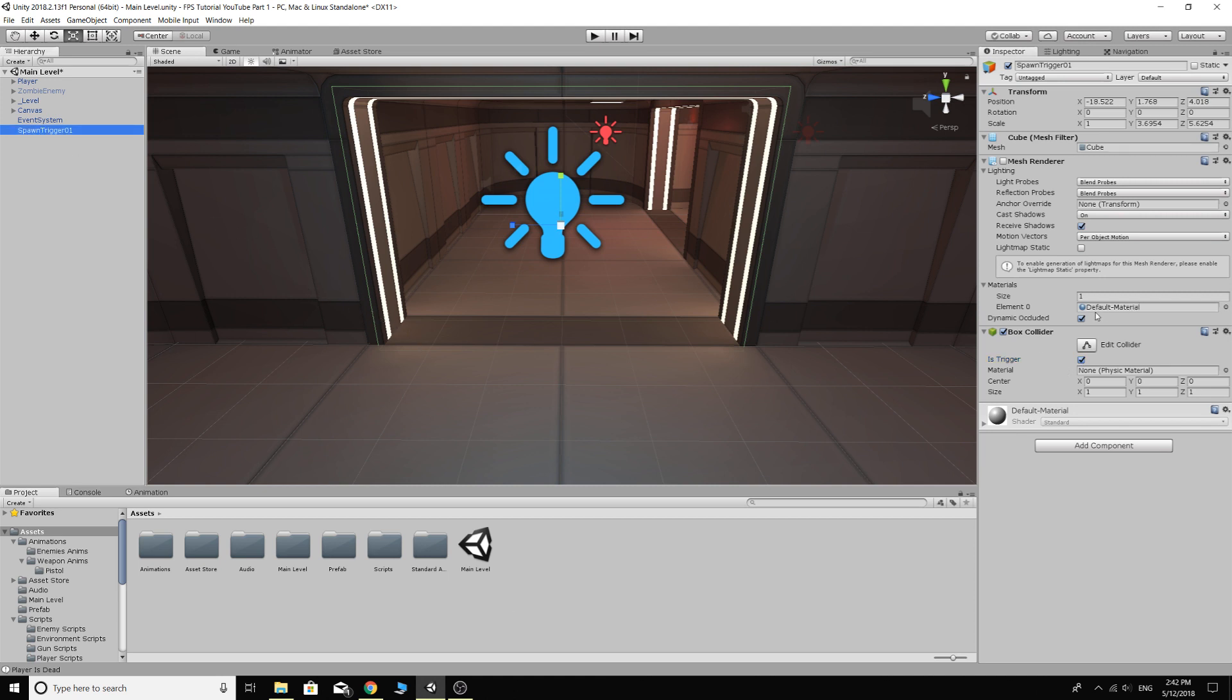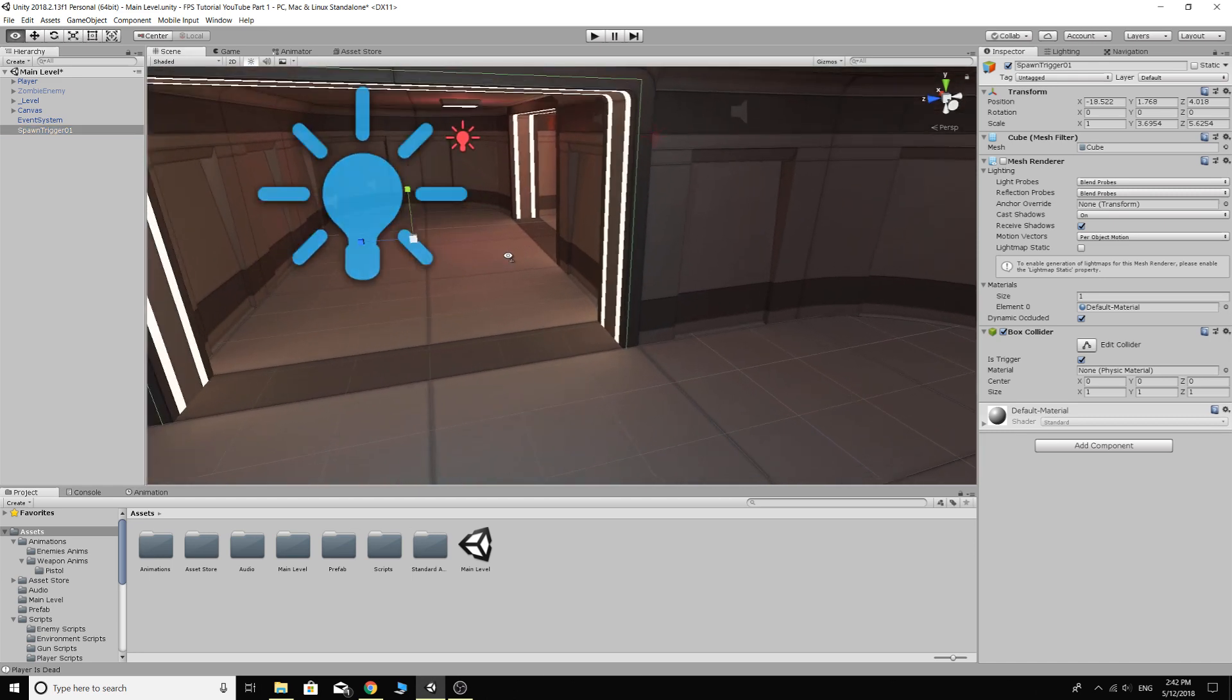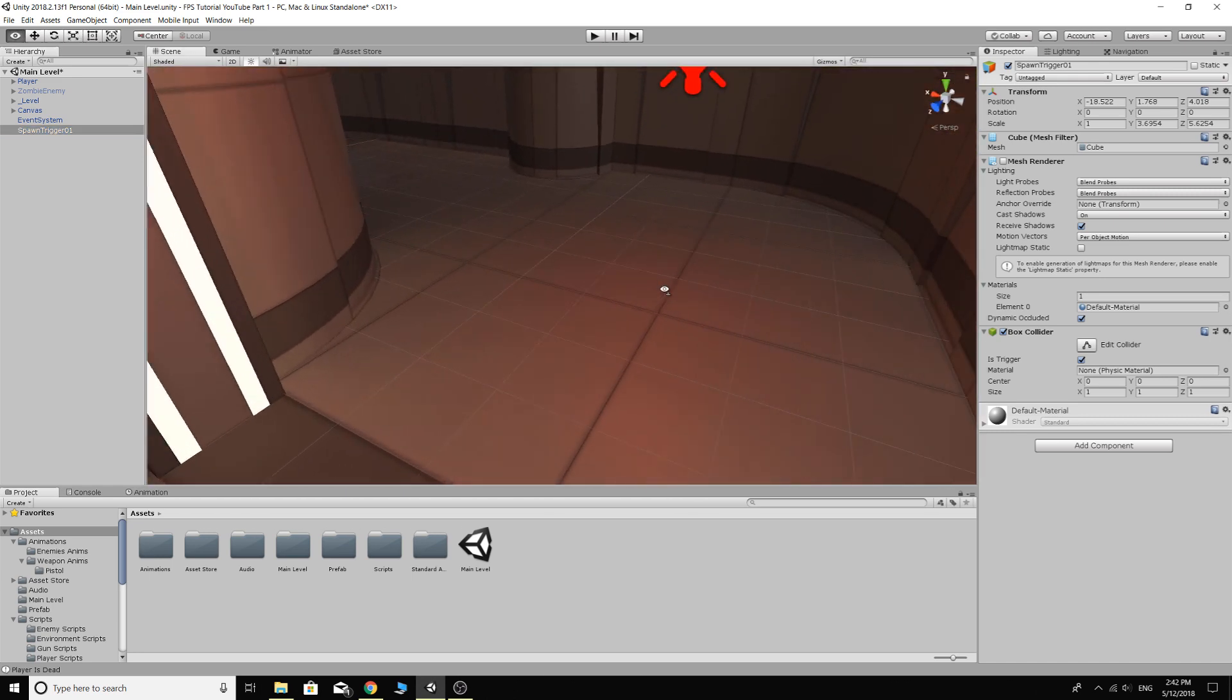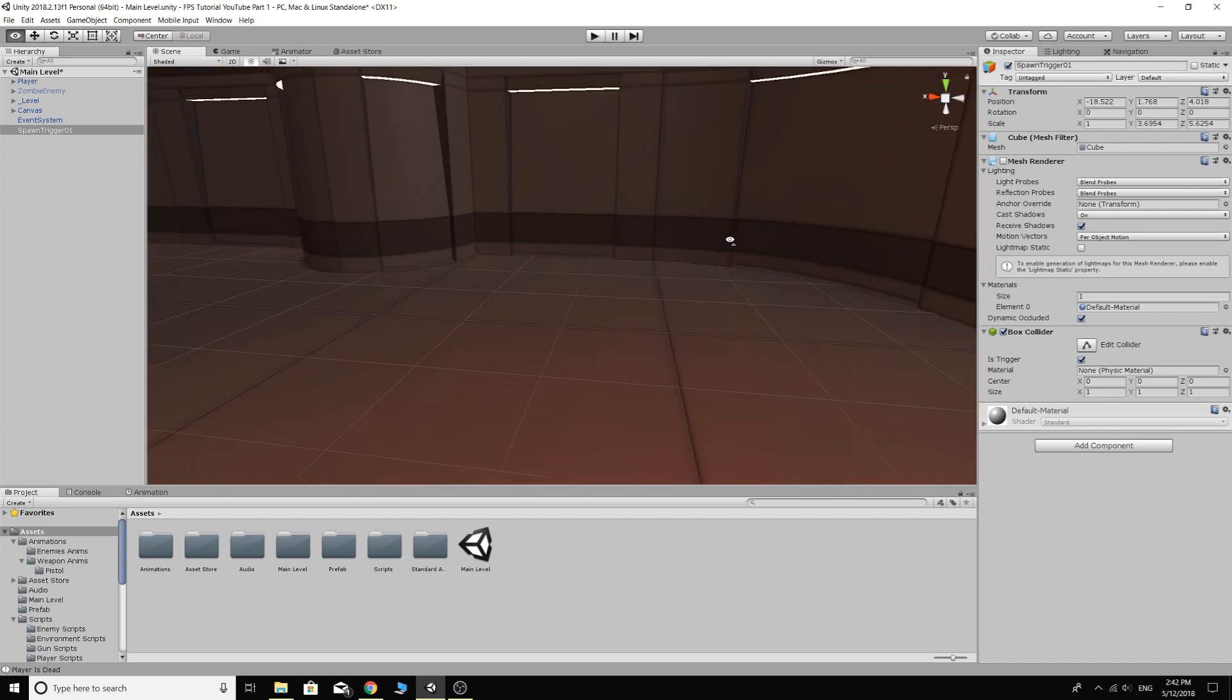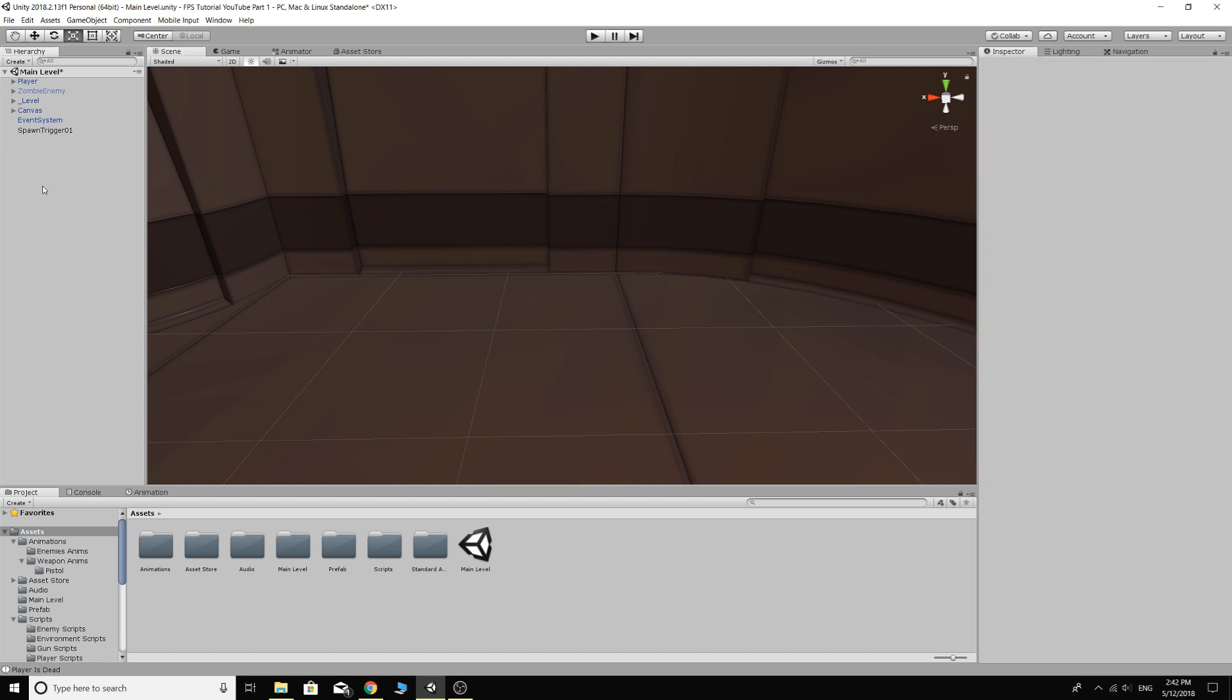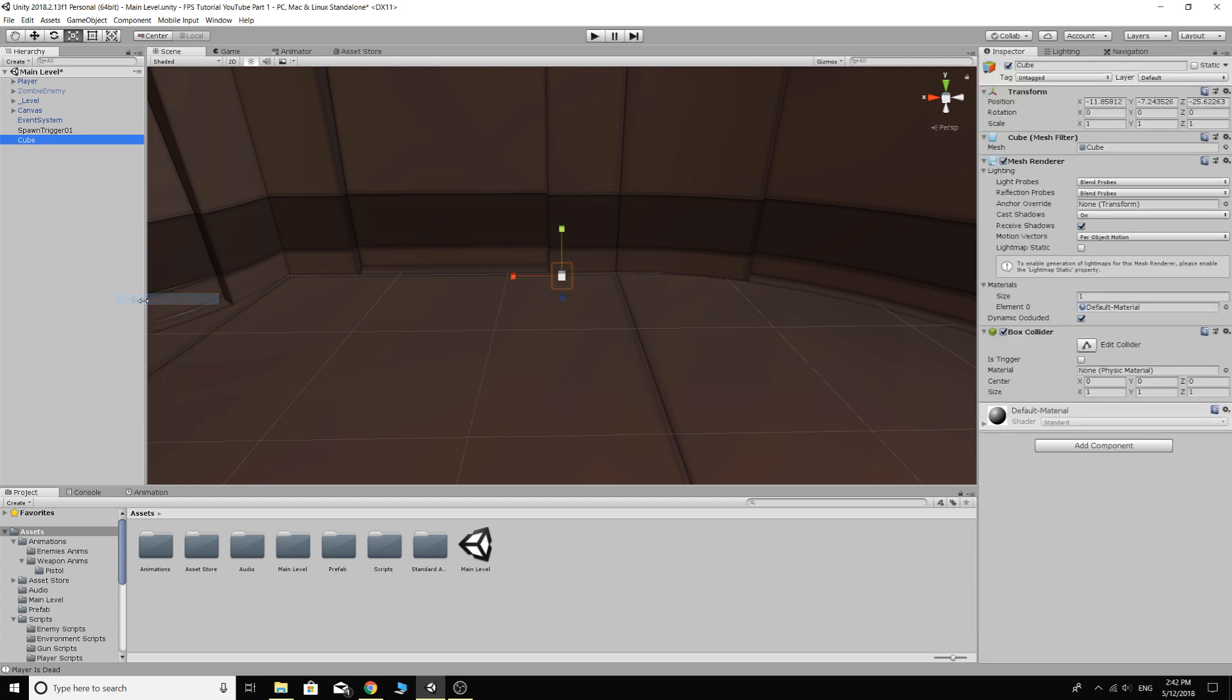So we've got that. Now we need some spawn points. Probably have one just here will be okay. Click off that and just go... you could do a cube again. You could do an empty game object if you wanted to. It doesn't really matter. It's the same thing when you turn off the mesh renderer. So I'll just do another cube here.